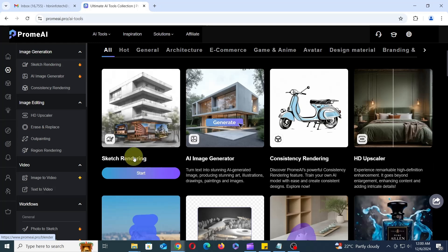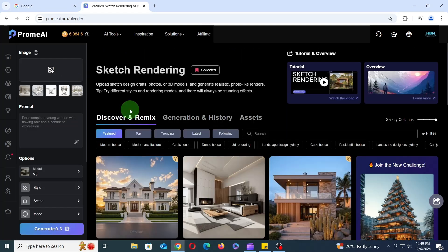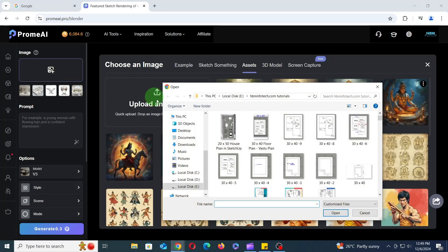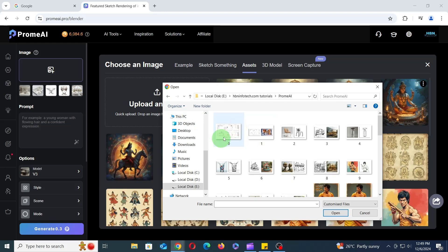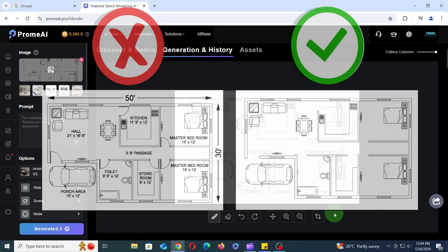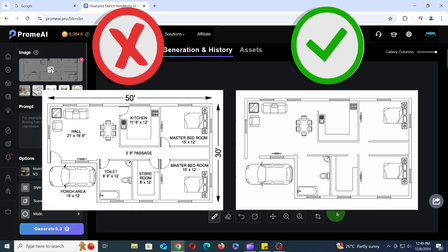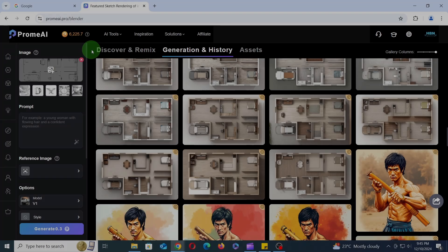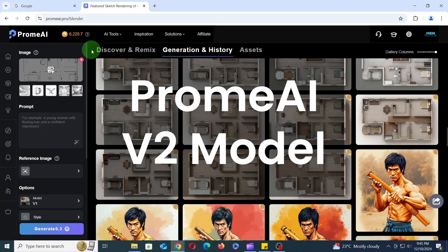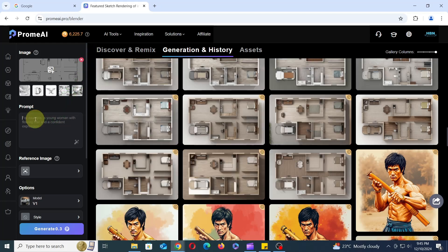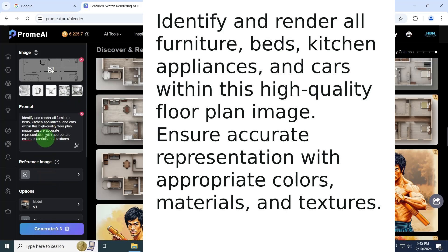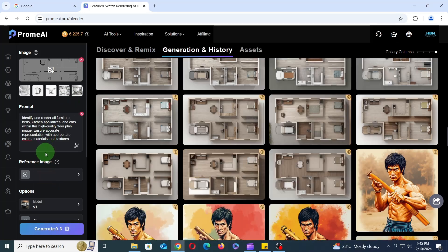Choose the method that best suits your workflow. To upload your image, simply click the image icon and select your image. For the best results, upload a simple floor plan image without dimensions or annotations. Now let's start our first experiment with the V2 model. First, let's provide some instructions to the AI for better results, so enter the prompt as shown in the screenshot.